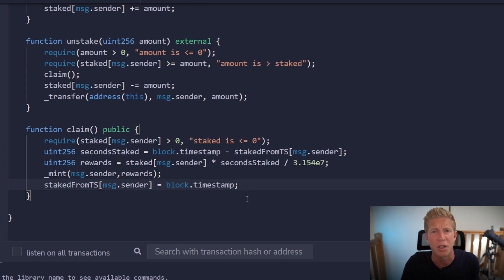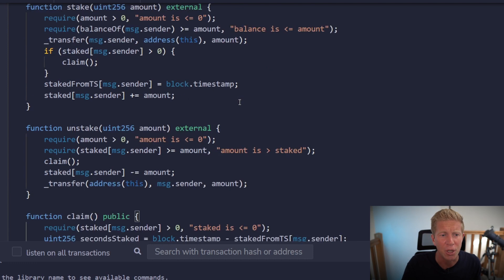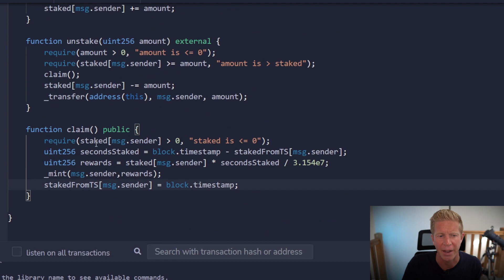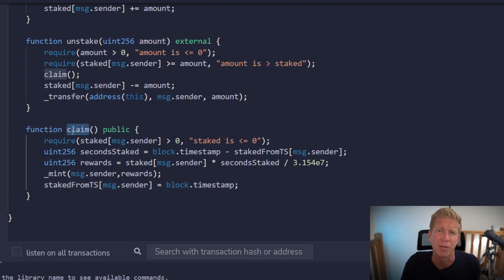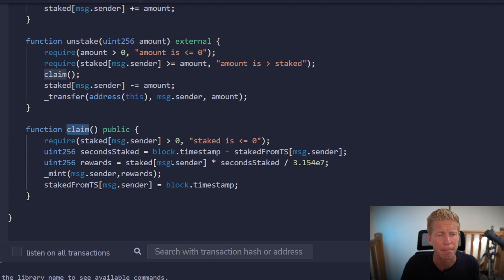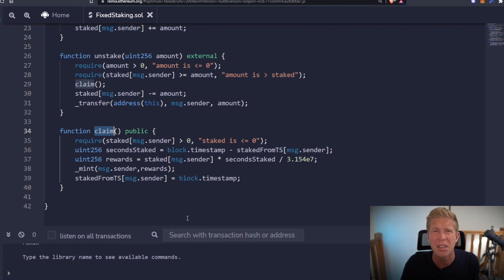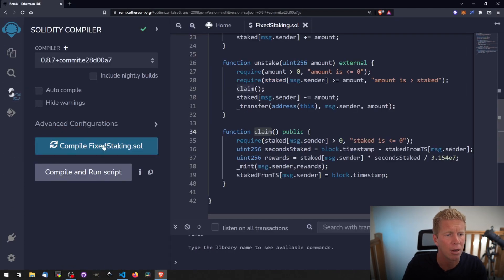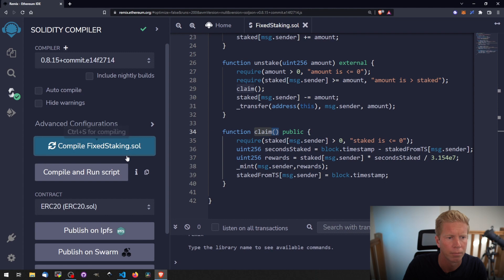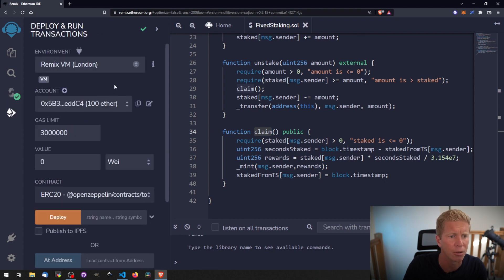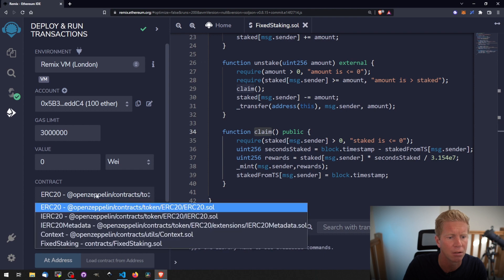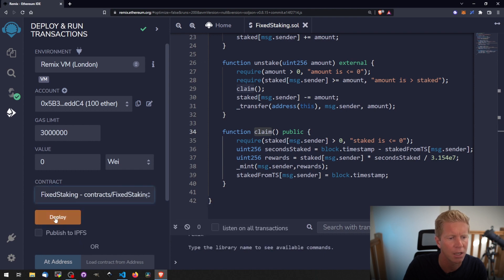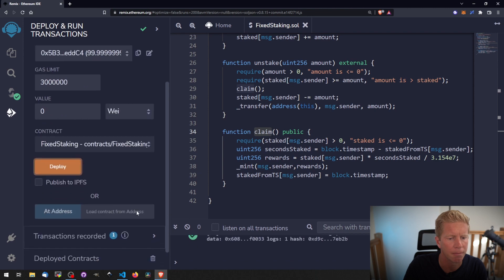Now, this code is only for demonstration purposes. If you're going to put this into a production environment, you probably want some kind of reentrancy guard on this claim function, especially if the contract was more complex and you had other things going on at the same time. Let's go ahead and deploy this now. If we go to compile, there's no issues, so let's go ahead and deploy this to a local VM running in a browser. We'll change it to FixedStaking. Let's deploy that.